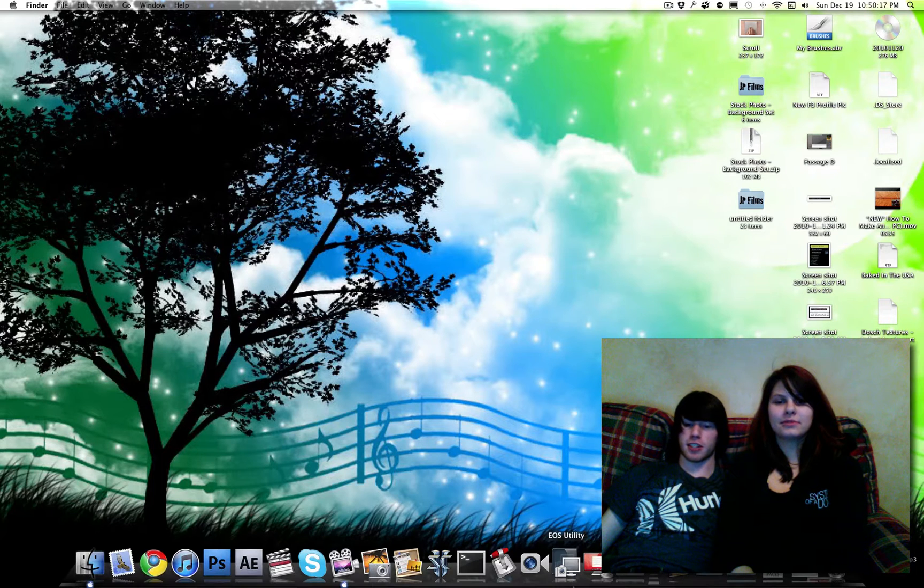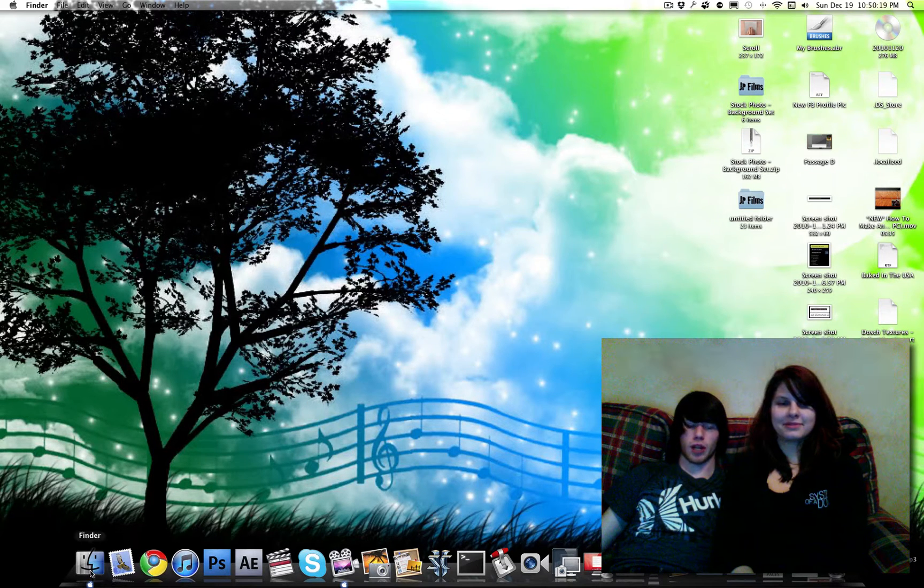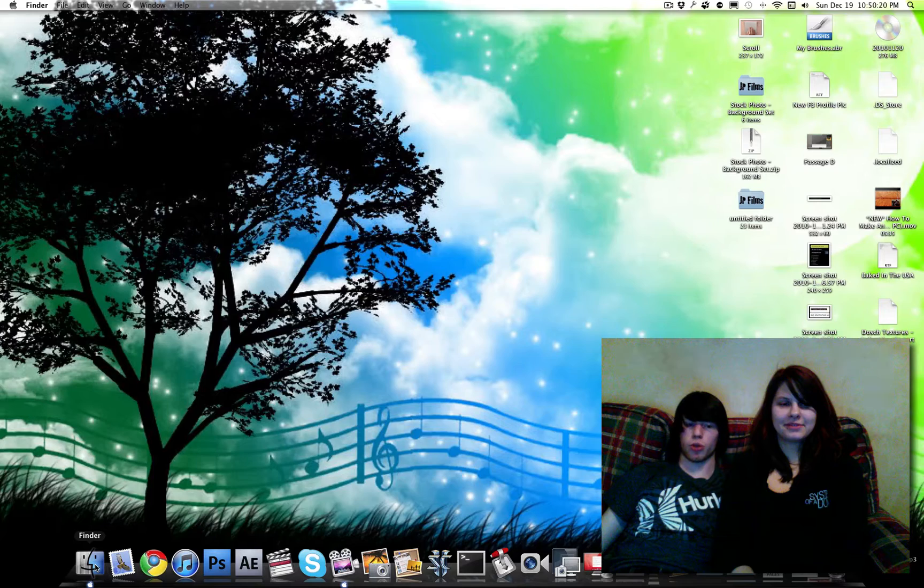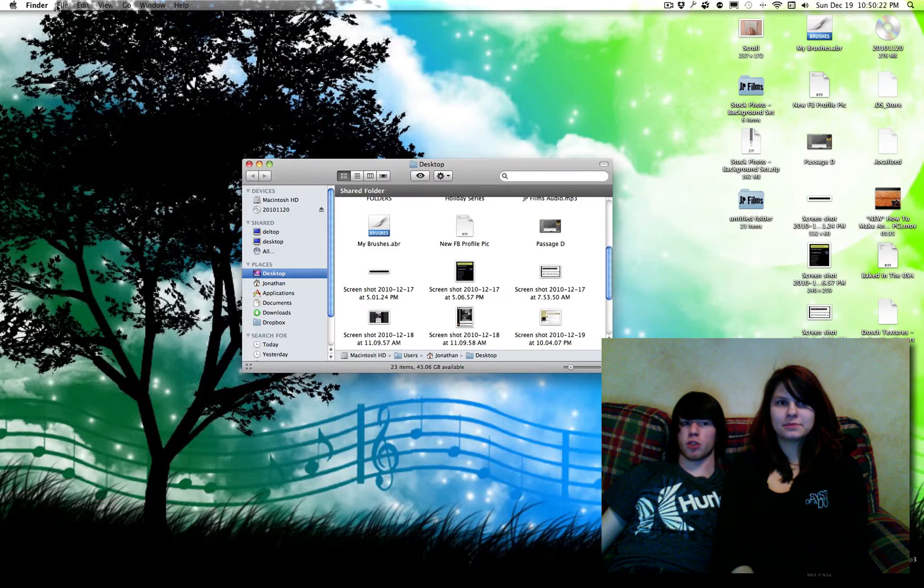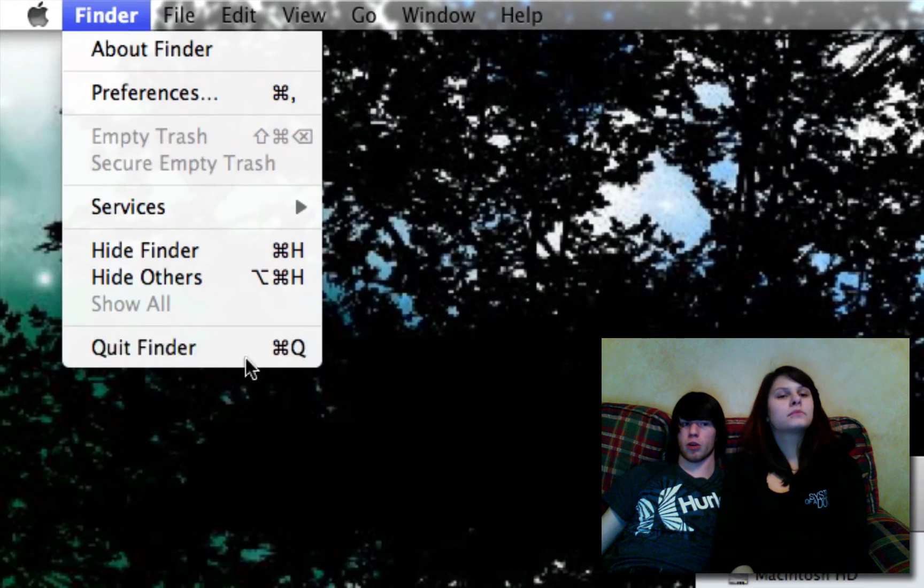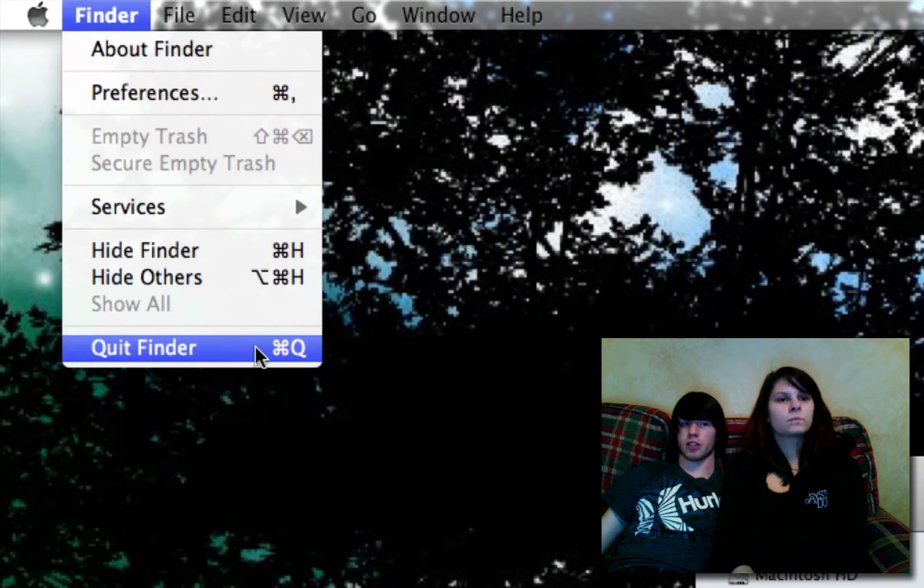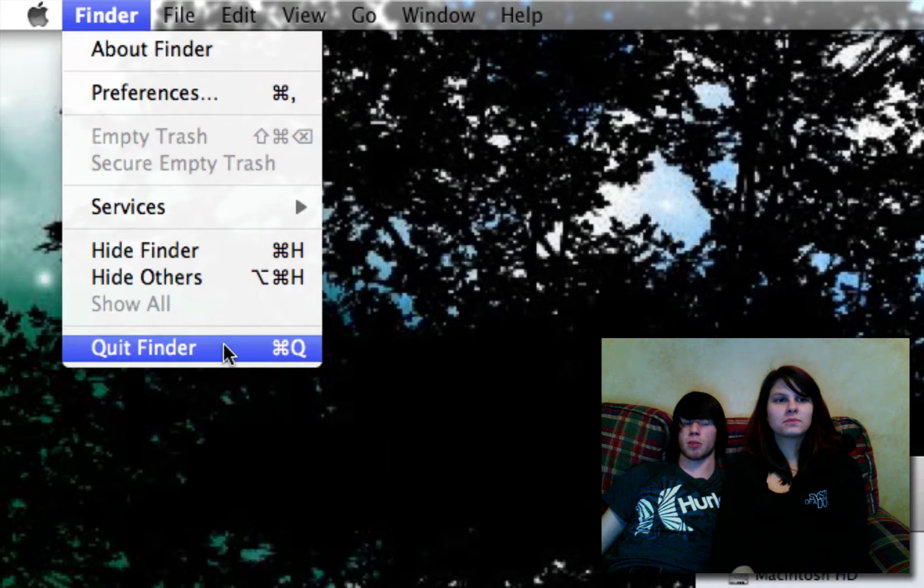Alright, hey there guys. This tutorial today is going to show you how to be able to quit Finder. As most of you know, if you go up to Finder and go quit Finder, that actually doesn't even exist. You won't even see that option there.